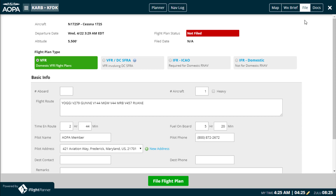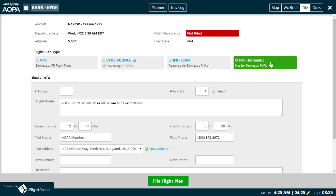When filing VFR or a domestic IFR flight plan, the only piece of information we need from you is the number on board. That's it. Once that's entered, click the green File Flight Plan button and you're on your way.